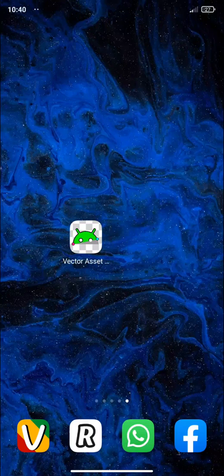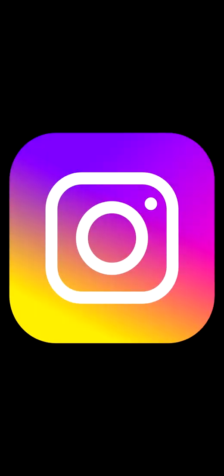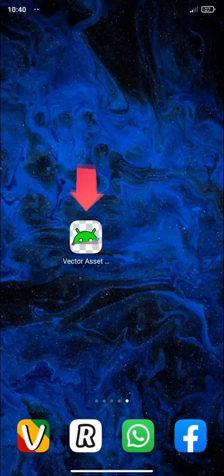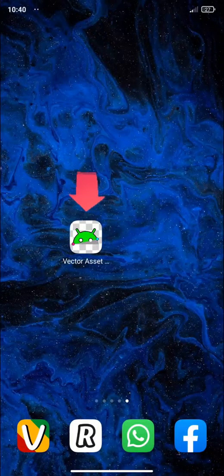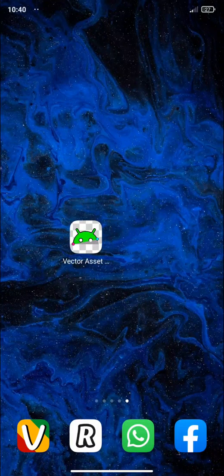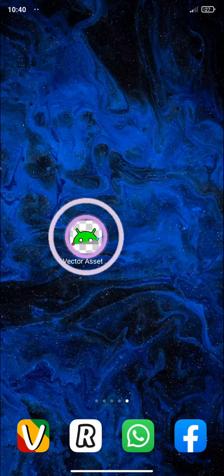Hello guys, in this video I'm going to show you how you can create this Instagram icon using this application called Vector Asset Creator.